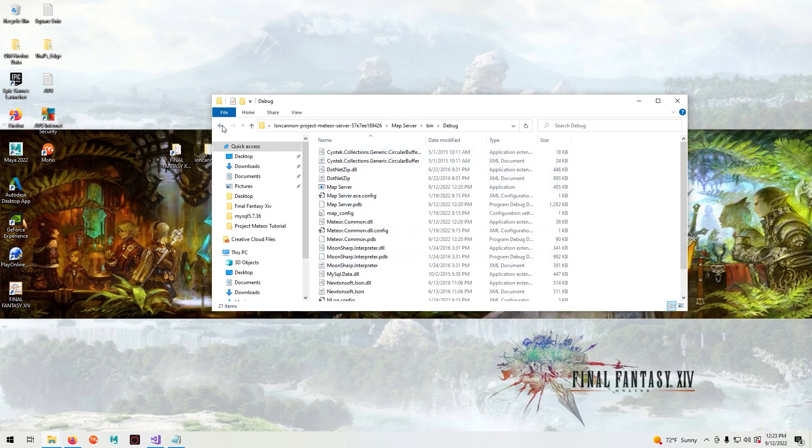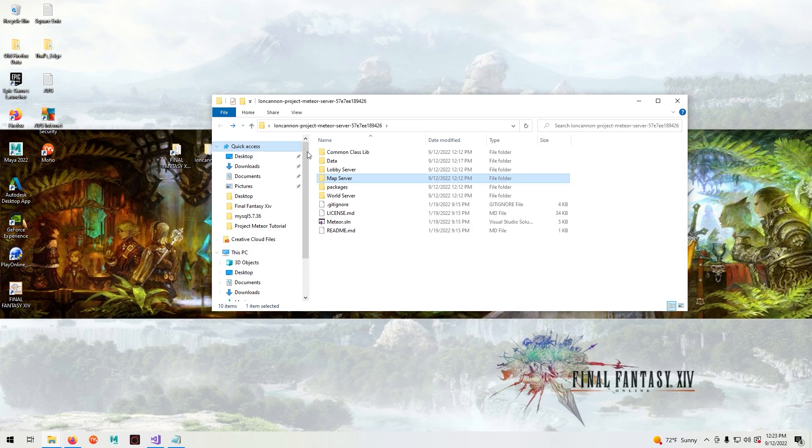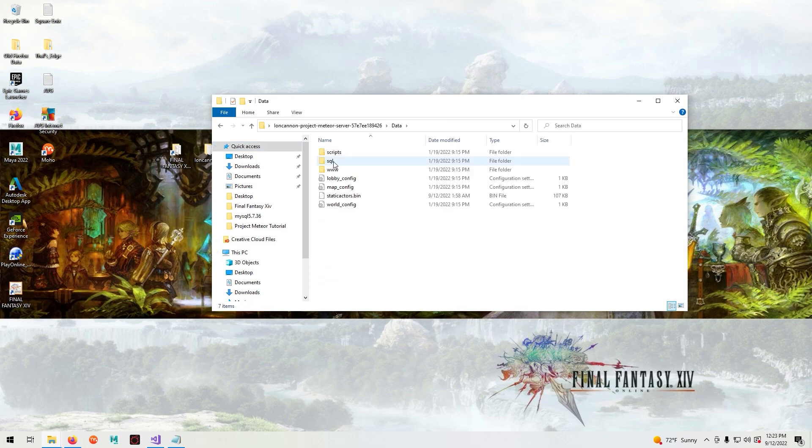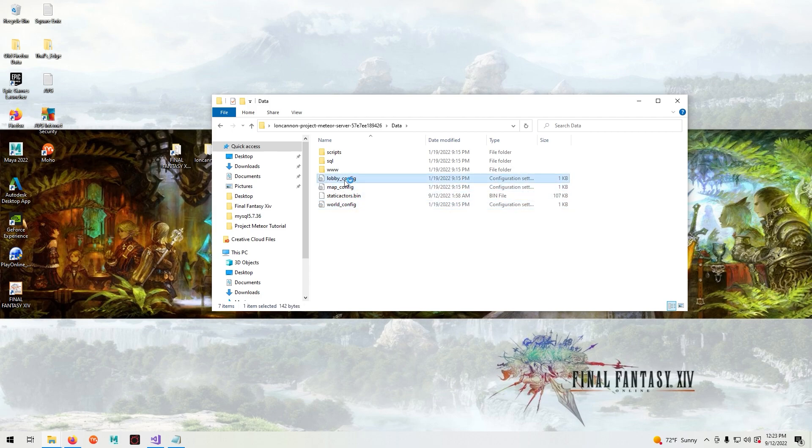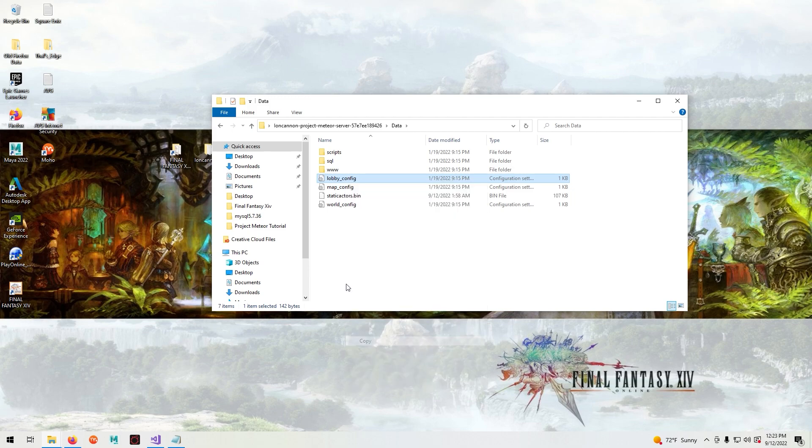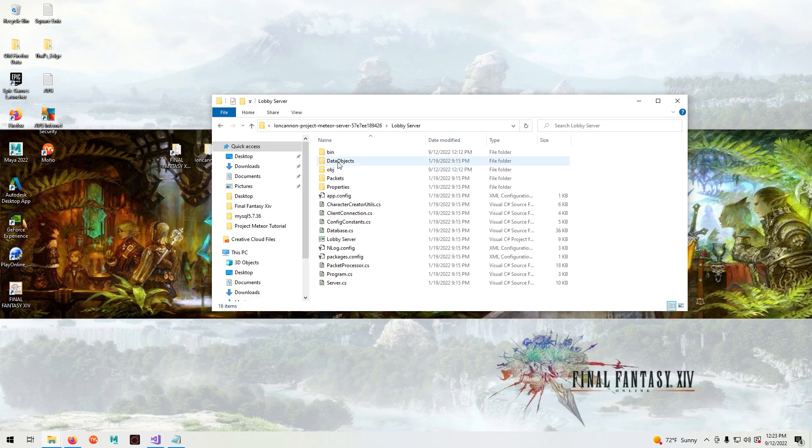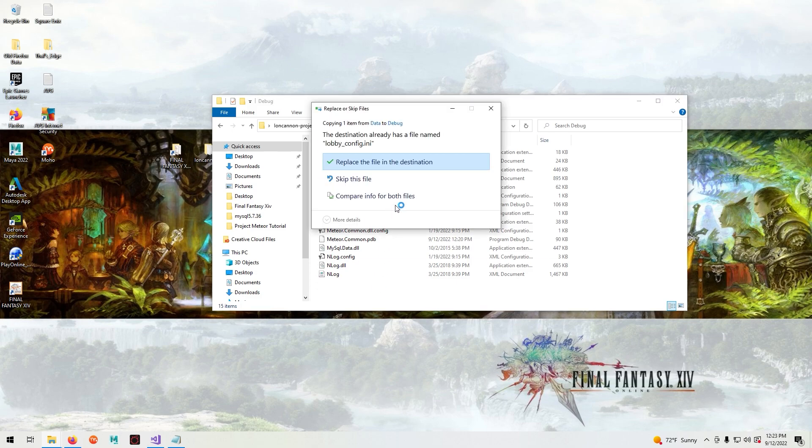But before we start the servers we need to configure them. So navigate to the data folder and you will see configuration files for the three servers. We will have to copy and replace these in the debug folders of each server. So right click and copy. Head over to your lobby server folder, bin, debug, paste and replace.